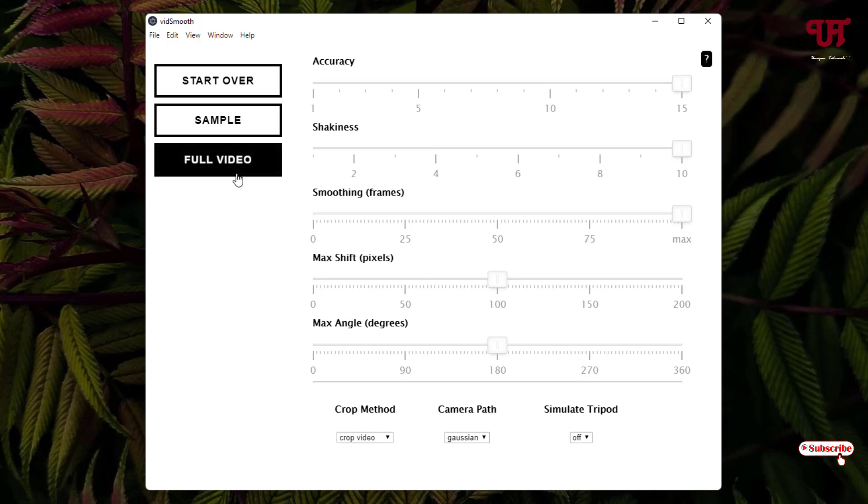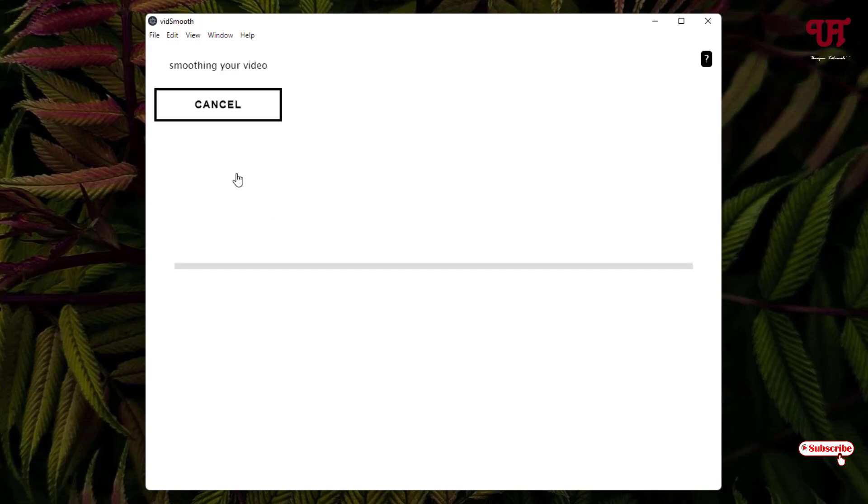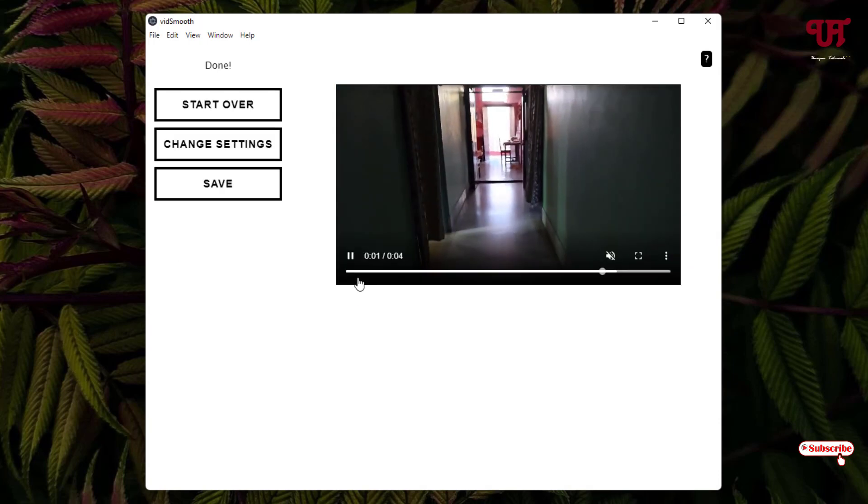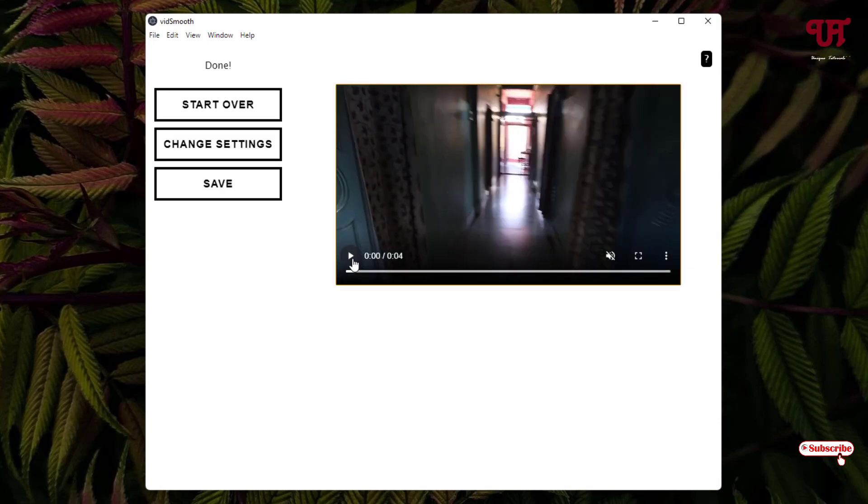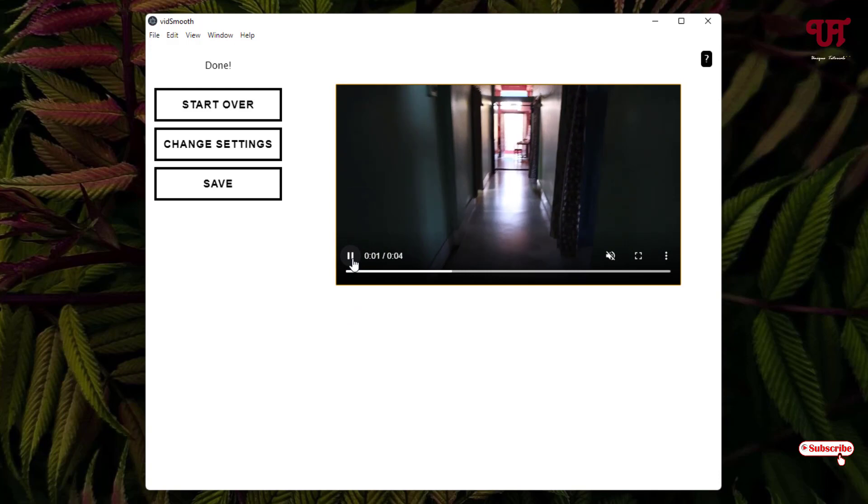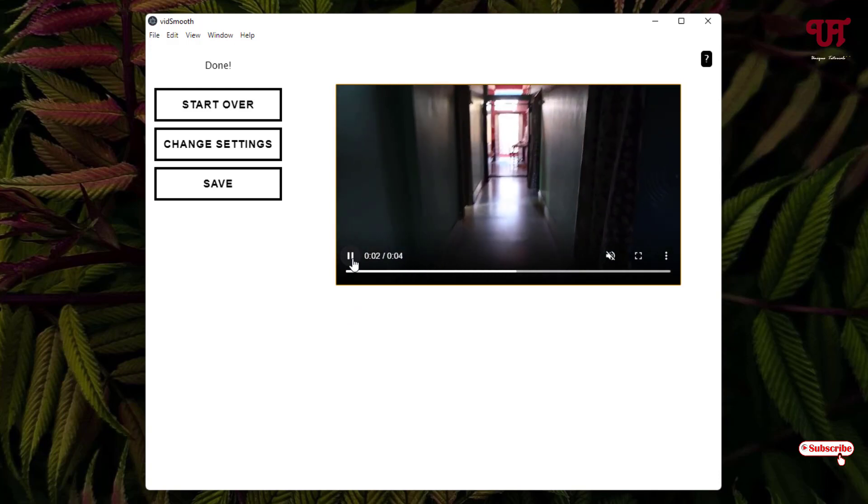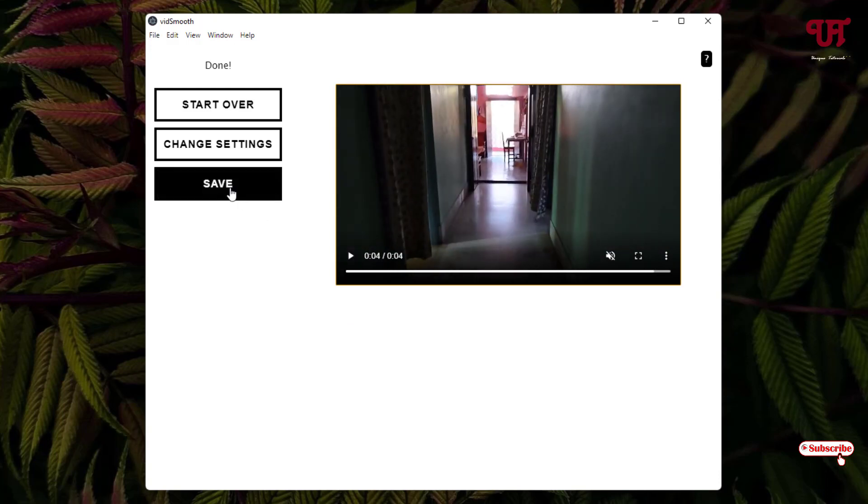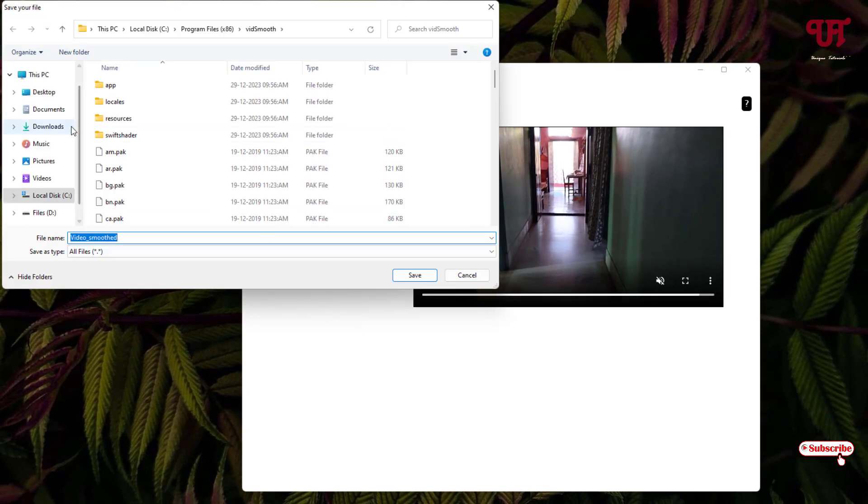Finally, the process has been completed. You can see the sample output. As you can see here, it has stabilized much more than the earlier one. Just click on save. Now select your output folder. I'll just keep it in desktop.